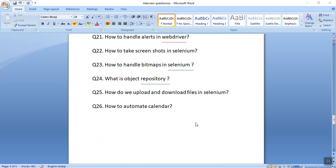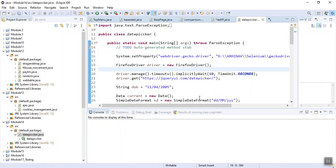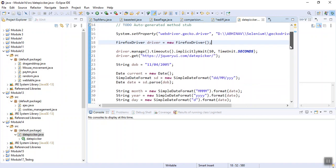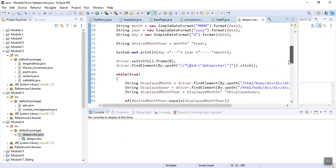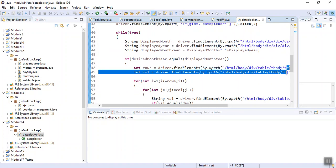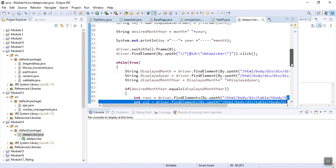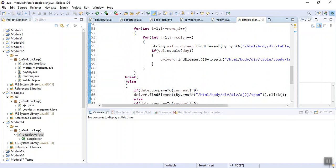The next interview question is how to automate a calendar. I have given a video with all the information related to it. The program is quite lengthy to explain. There are multiple date functions which we need to use, and we need to use XPaths of right arrow and left arrow combinations. Watch my video for the full explanation.